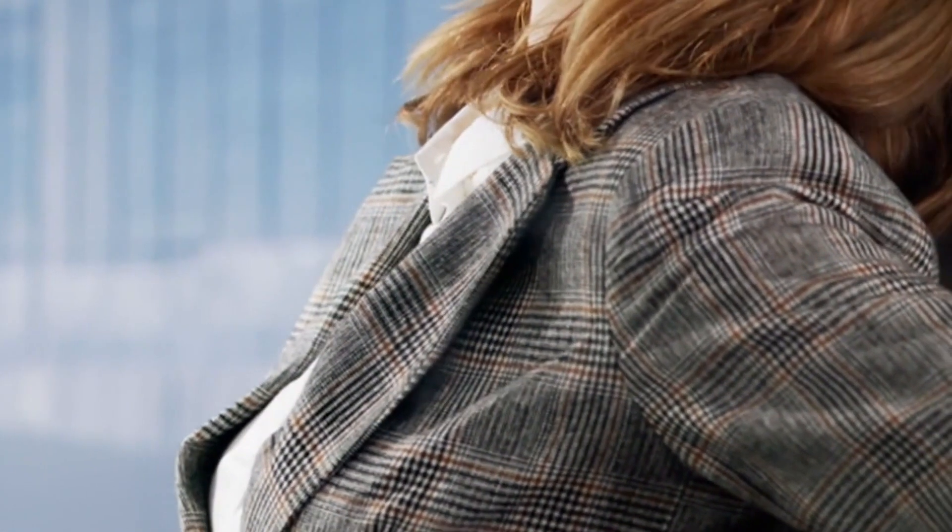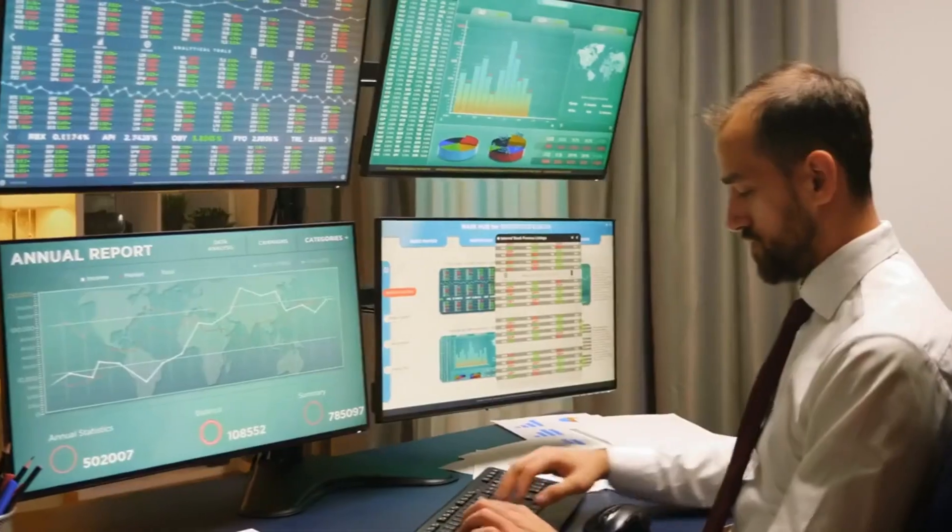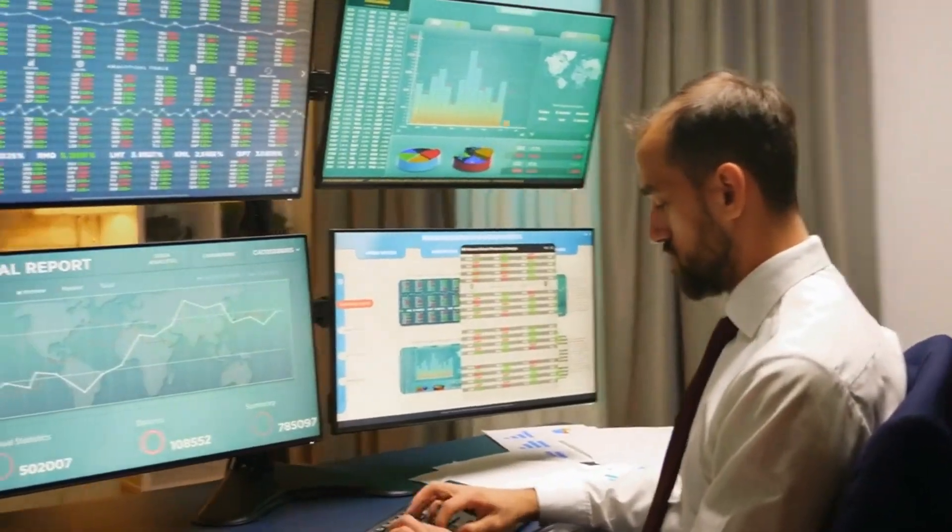These chairs aim to promote proper posture, reducing strain on the back, neck, and shoulders. The design focuses on distributing body weight evenly and maintaining a natural spine alignment, which can help prevent musculoskeletal issues and enhance overall well-being.